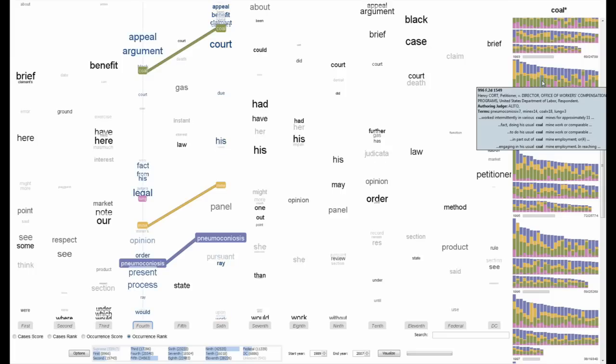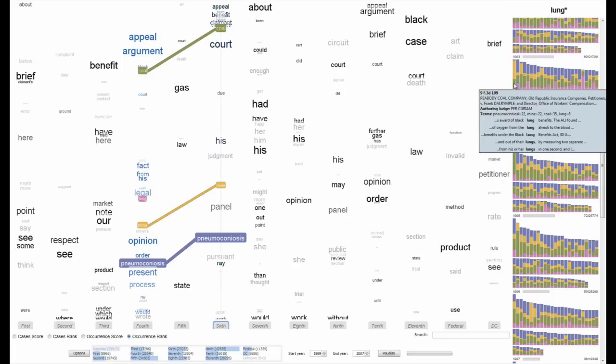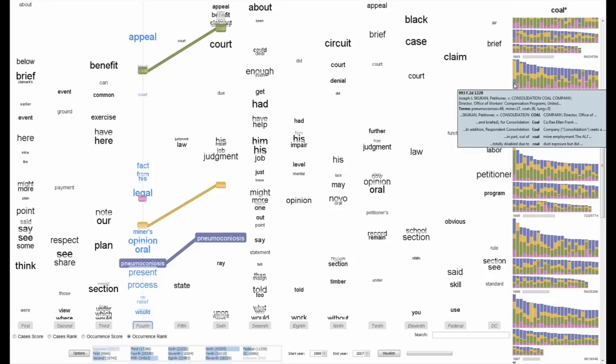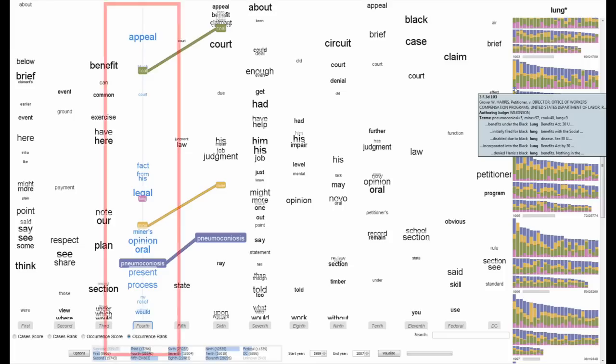Hovering on a document in the browser has two effects. First, words in the document are enlarged on the tag cloud and all other words are removed. This gives a visual summary of the contents of that document. The circuit containing that document is highlighted in blue. Here we see the selected document is from the fourth circuit.